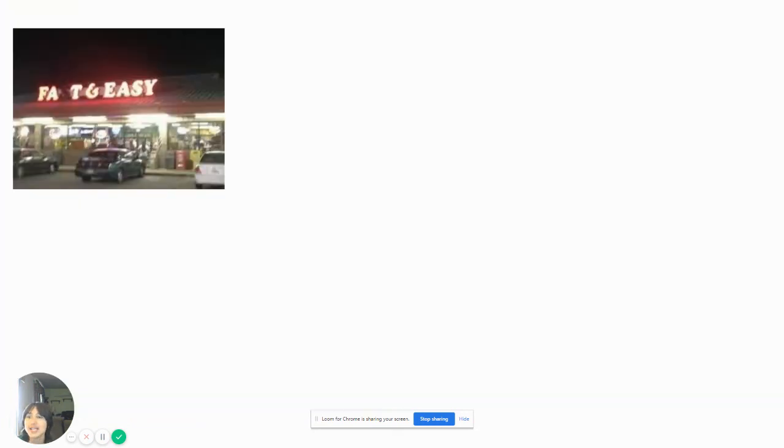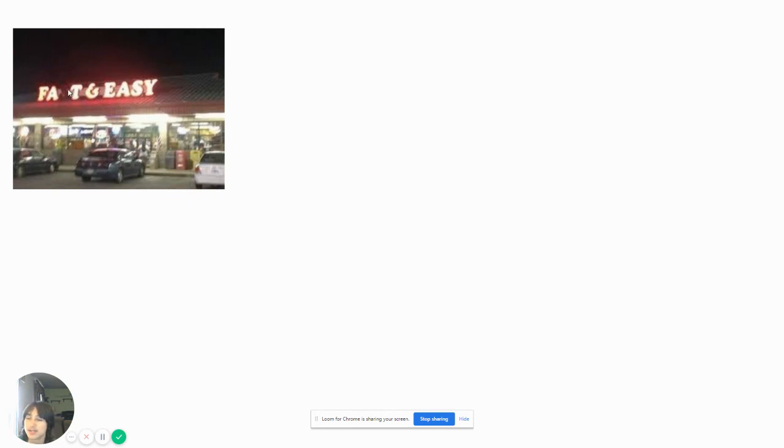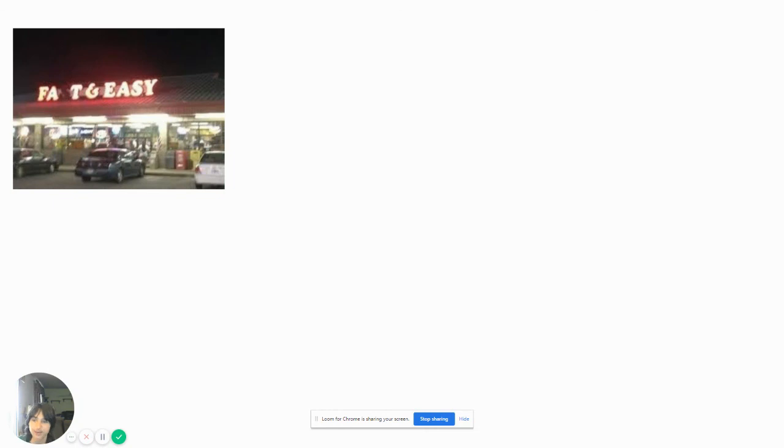Fat and easy. Are you calling me fat? Oh no, wait. I could see that S has been off. So now, it's supposed to be fast and easy, but when the letter went out, now it's fat and easy.